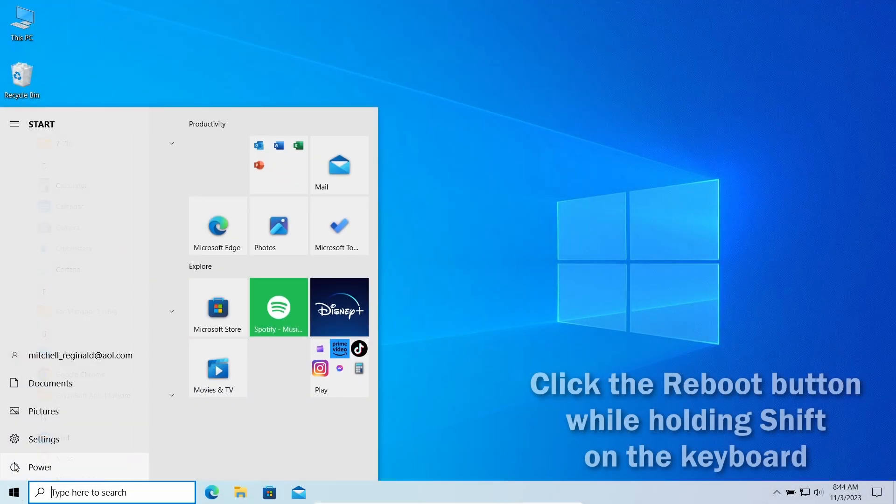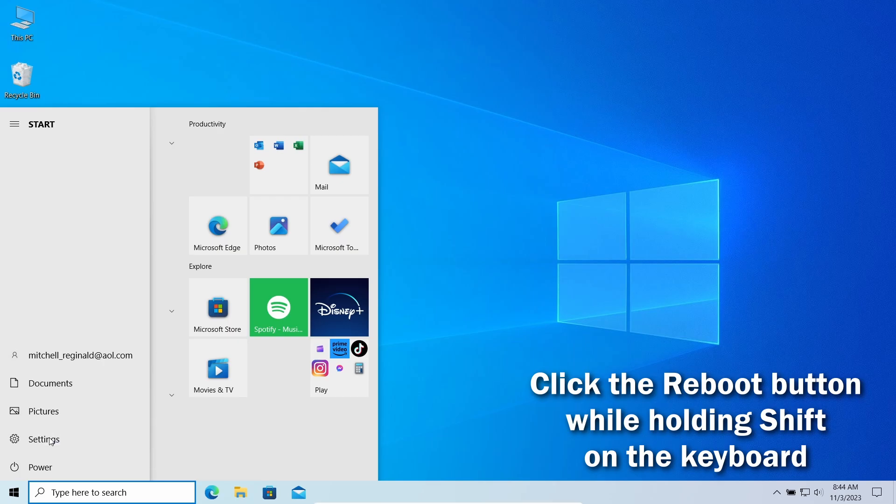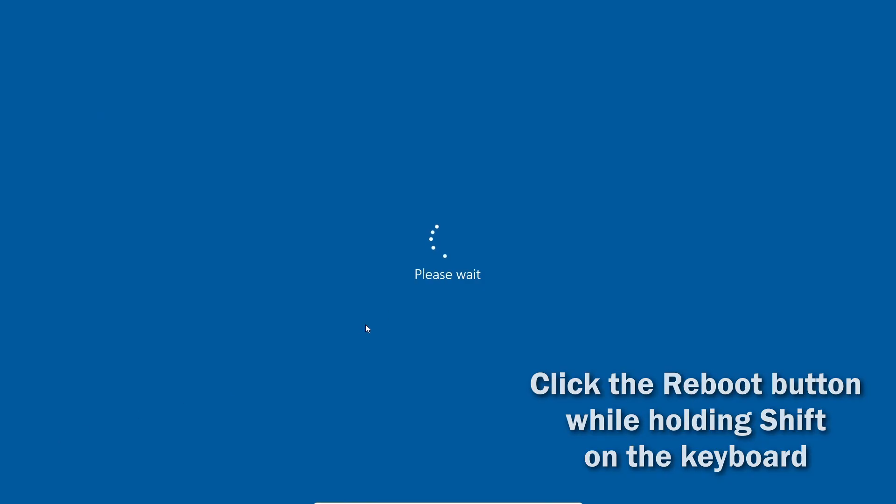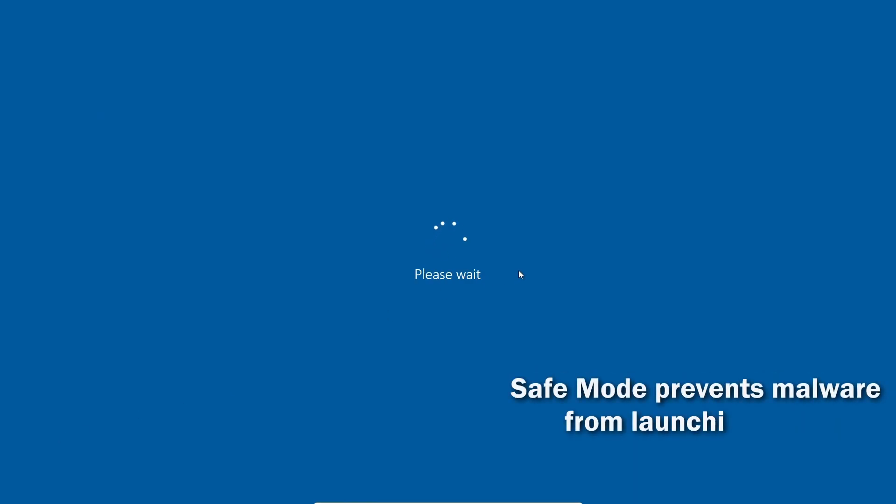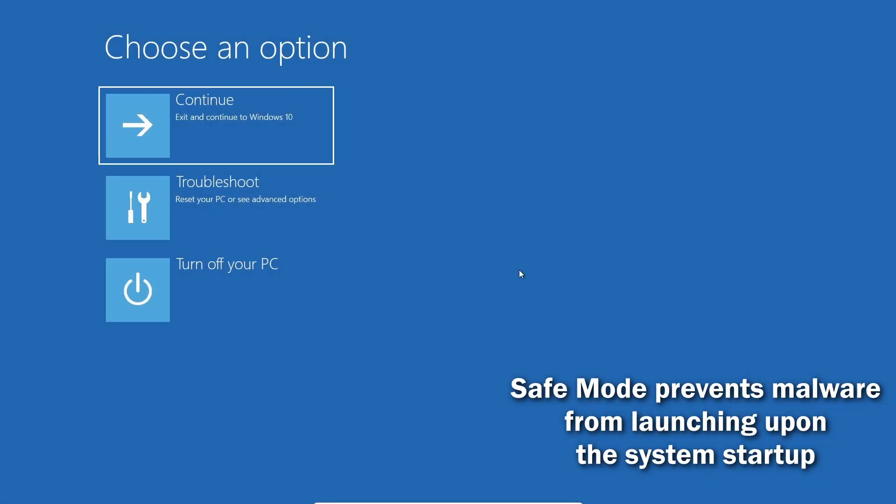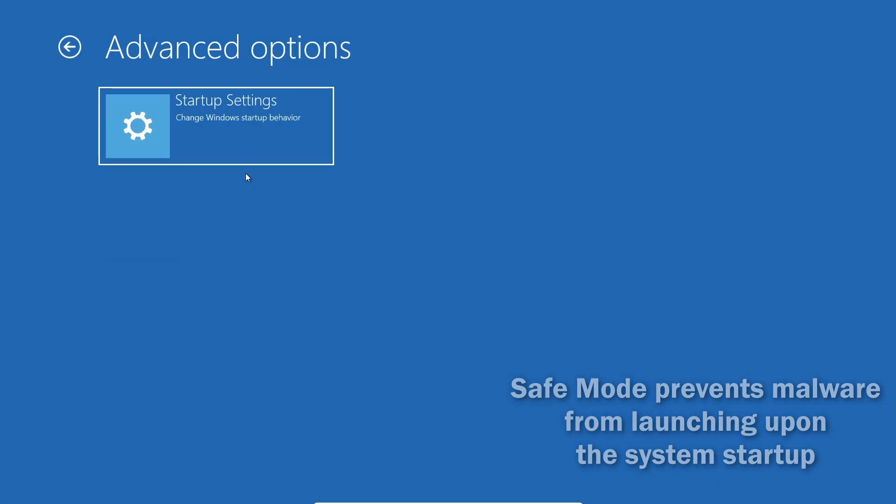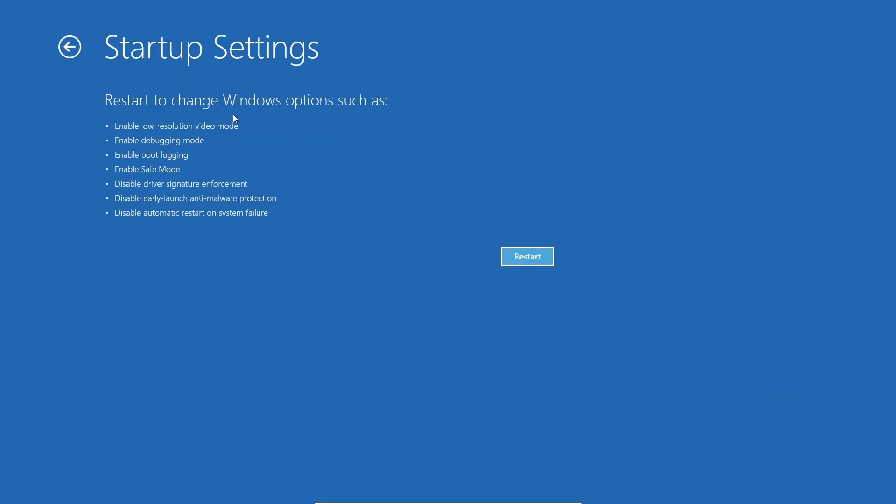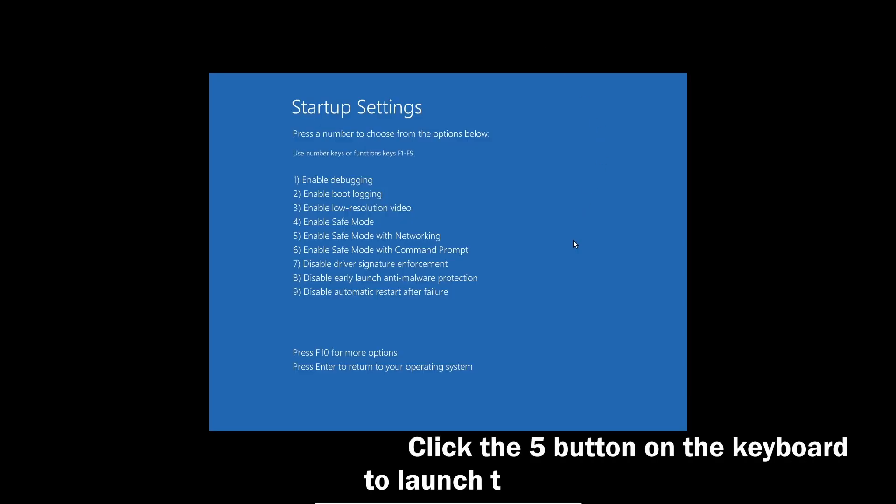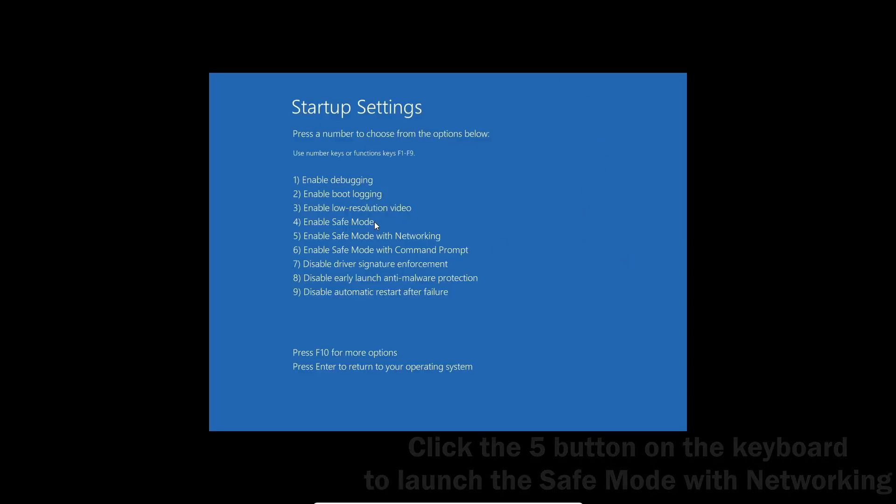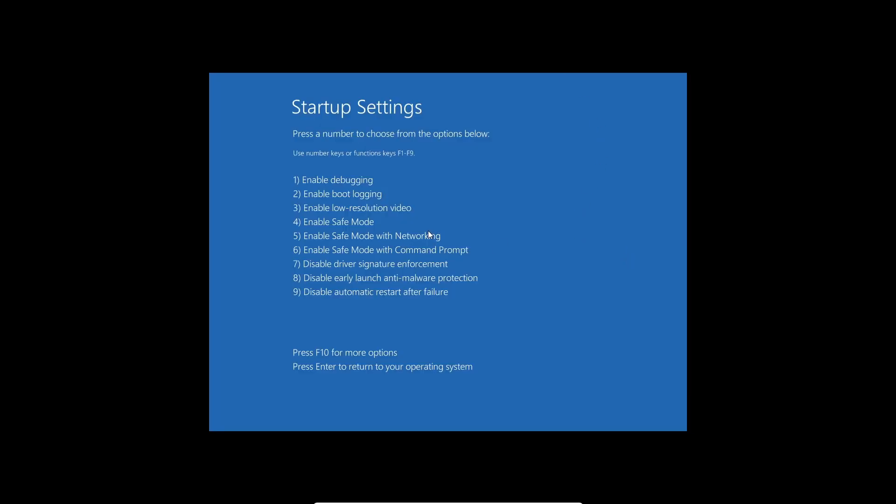Before using GridinSoft Anti-Malware, I also recommend switching the system to Safe Mode with Networking. It restricts non-system processes from starting upon system startup, so the malicious miner will not overload the system. Click the Restart button while holding your Shift button. Then on the recovery screen, go to Troubleshoot and Startup Settings. On the next screen, press the 5 button to load into Safe Mode with Networking.